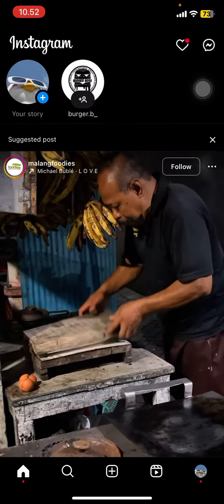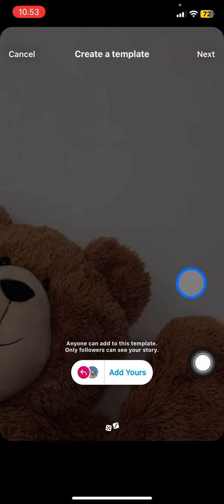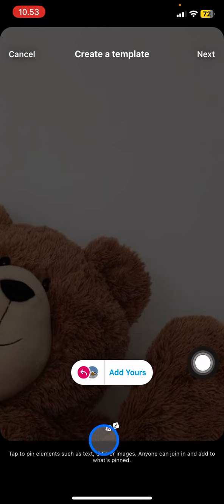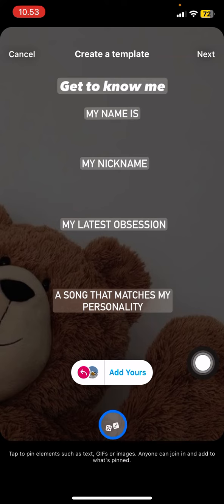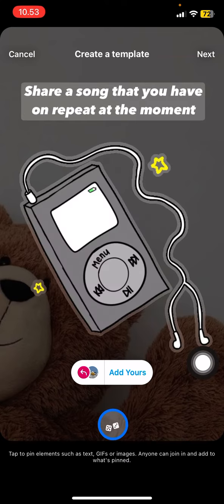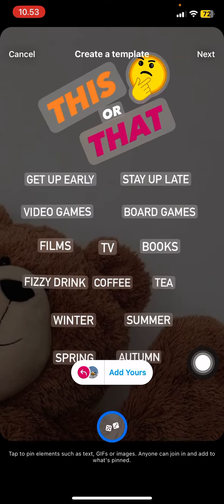After that, to create the template, click this part and there will be an Add Yours Templates option. Just click it, and then click here to find the templates already provided by the Instagram application.